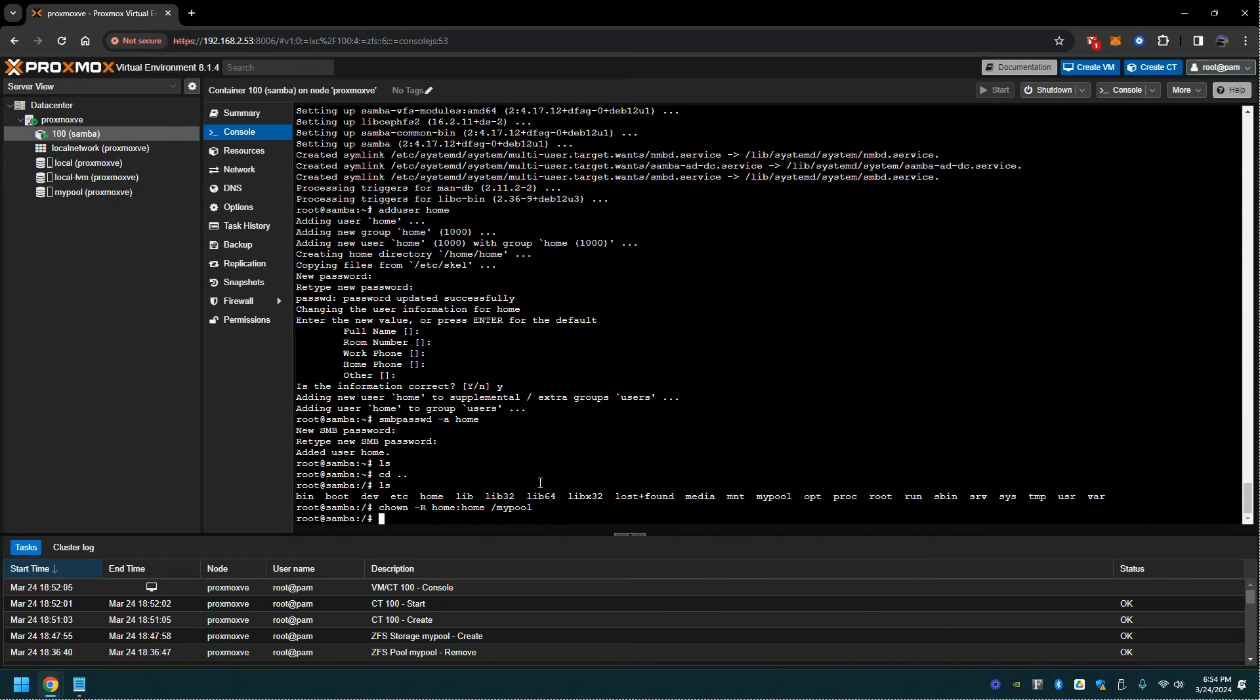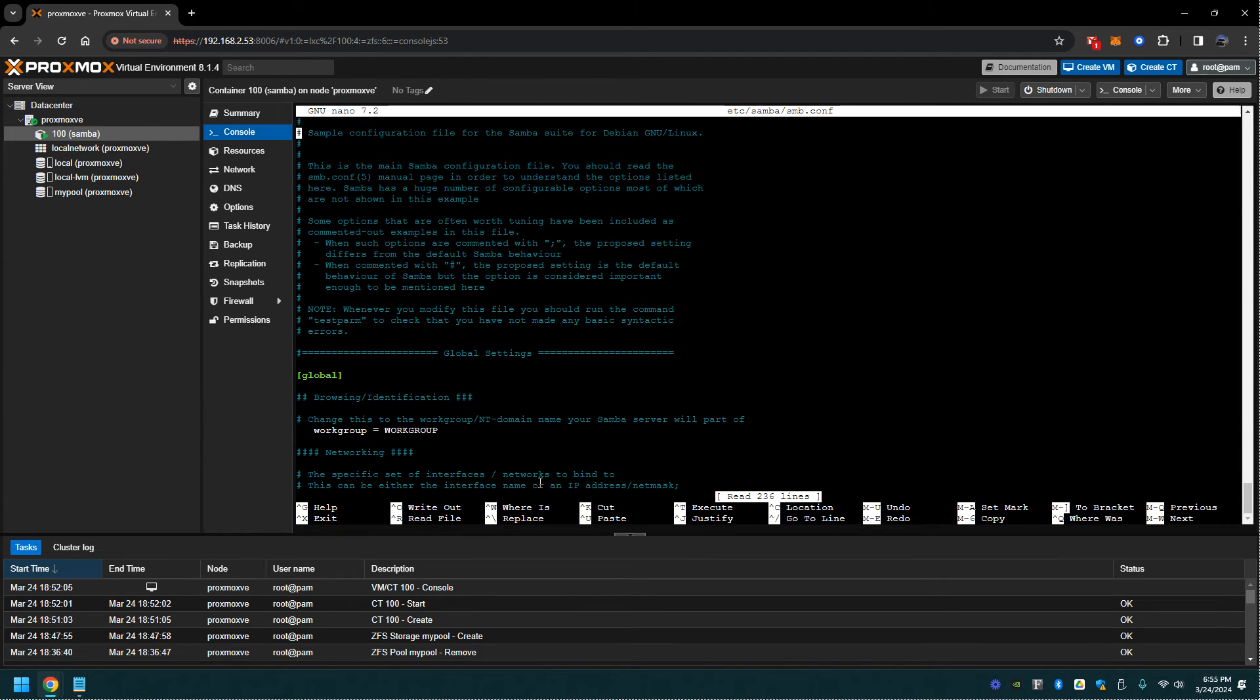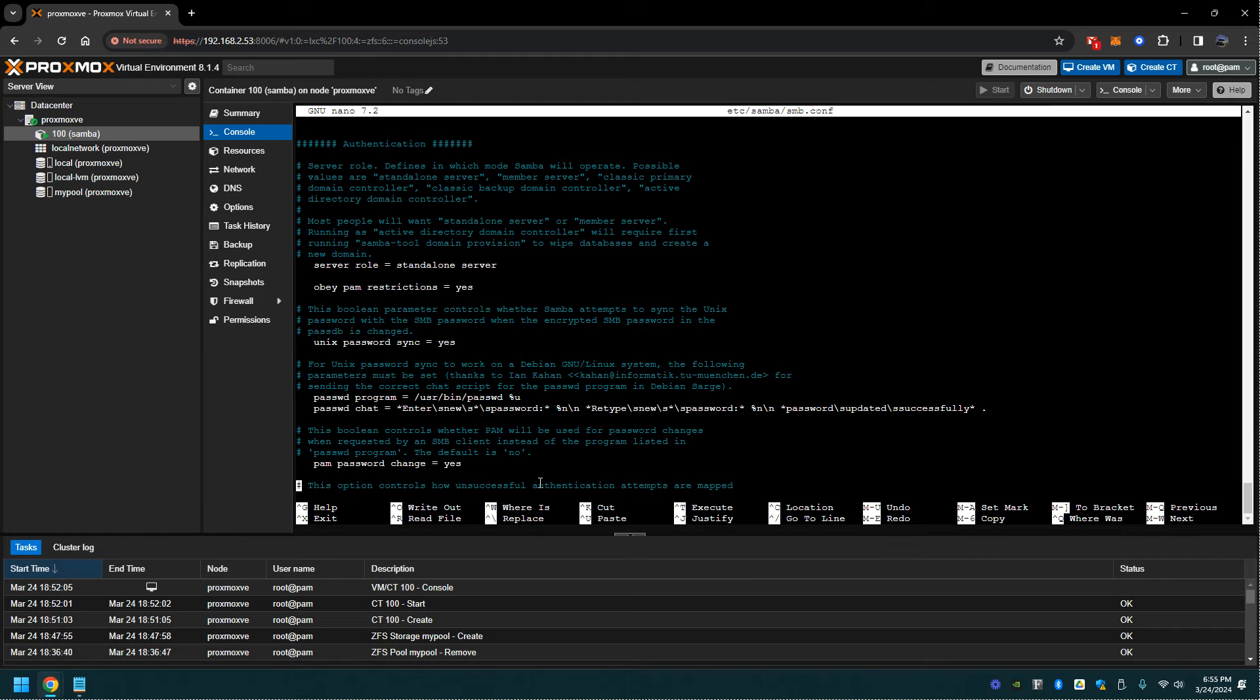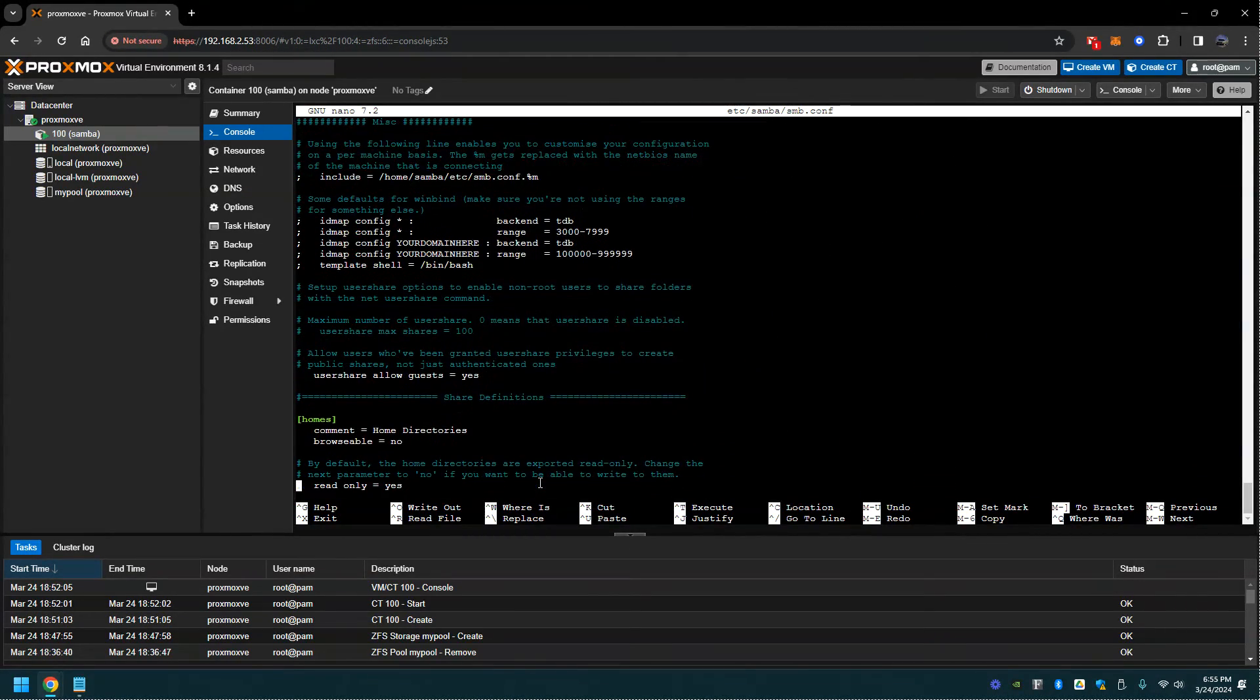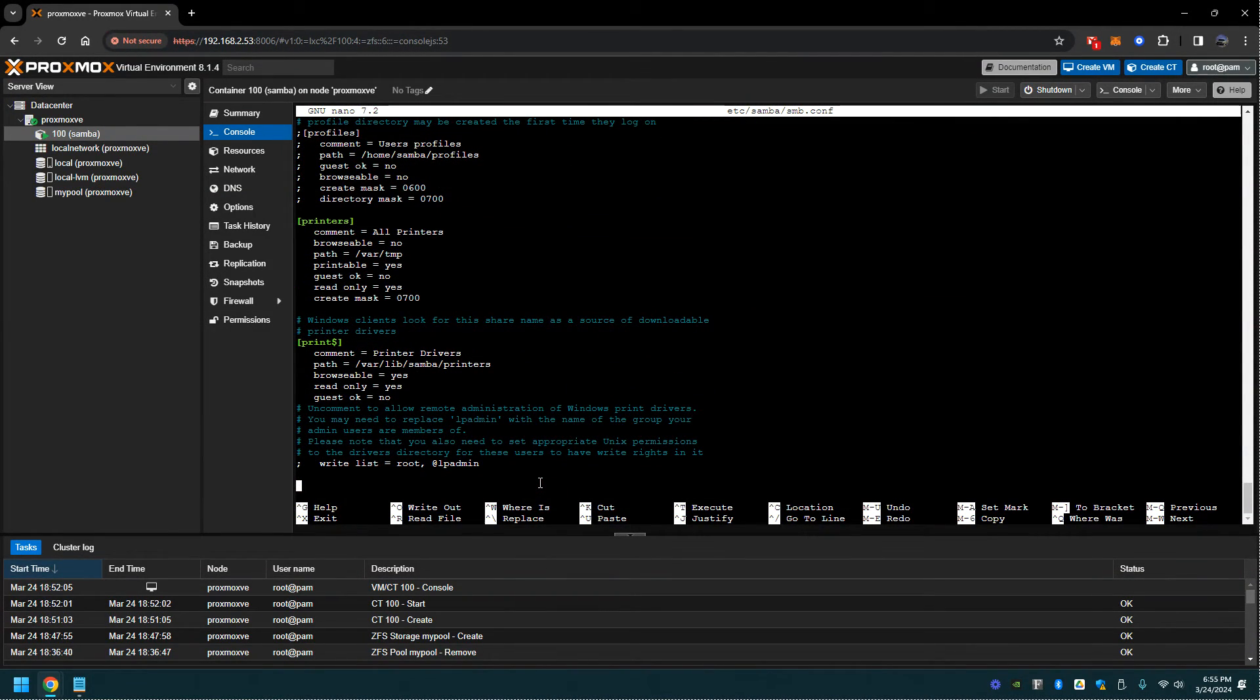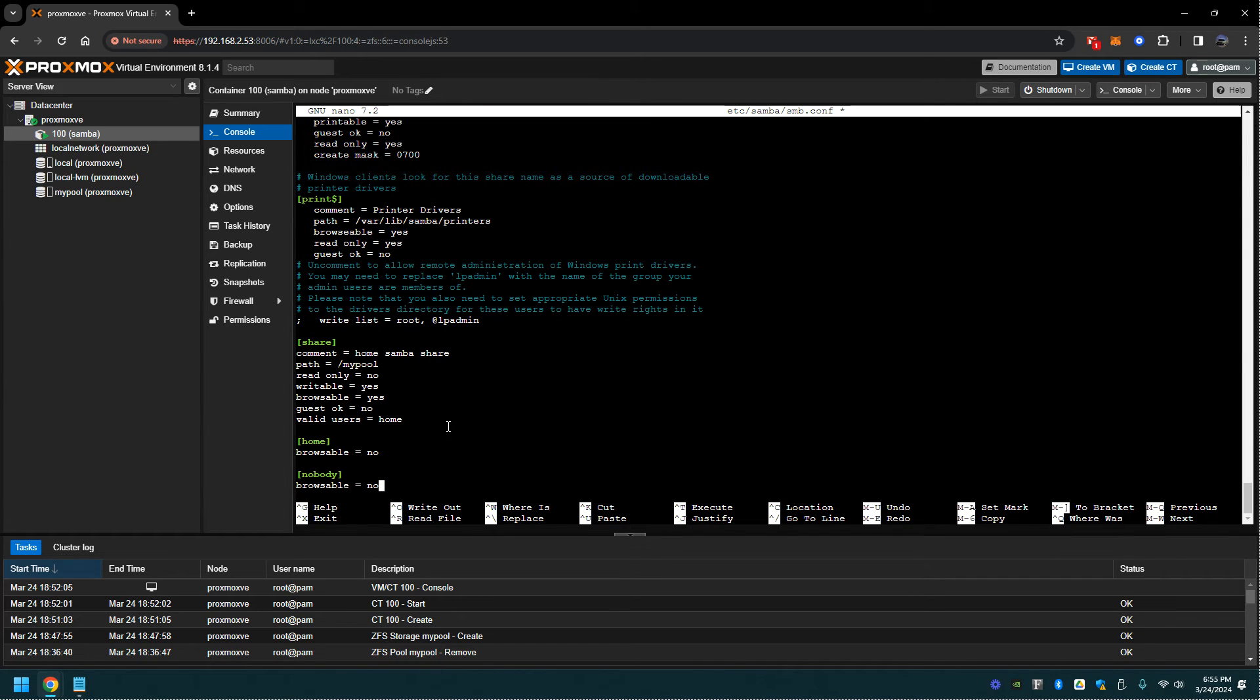From here we're going to modify the samba config file. You'll notice there's a bunch of settings in here. You shouldn't have to modify any of these but we will have to add some. I'm going to copy and paste my settings into here. I'll give everyone a minute to look at my settings.